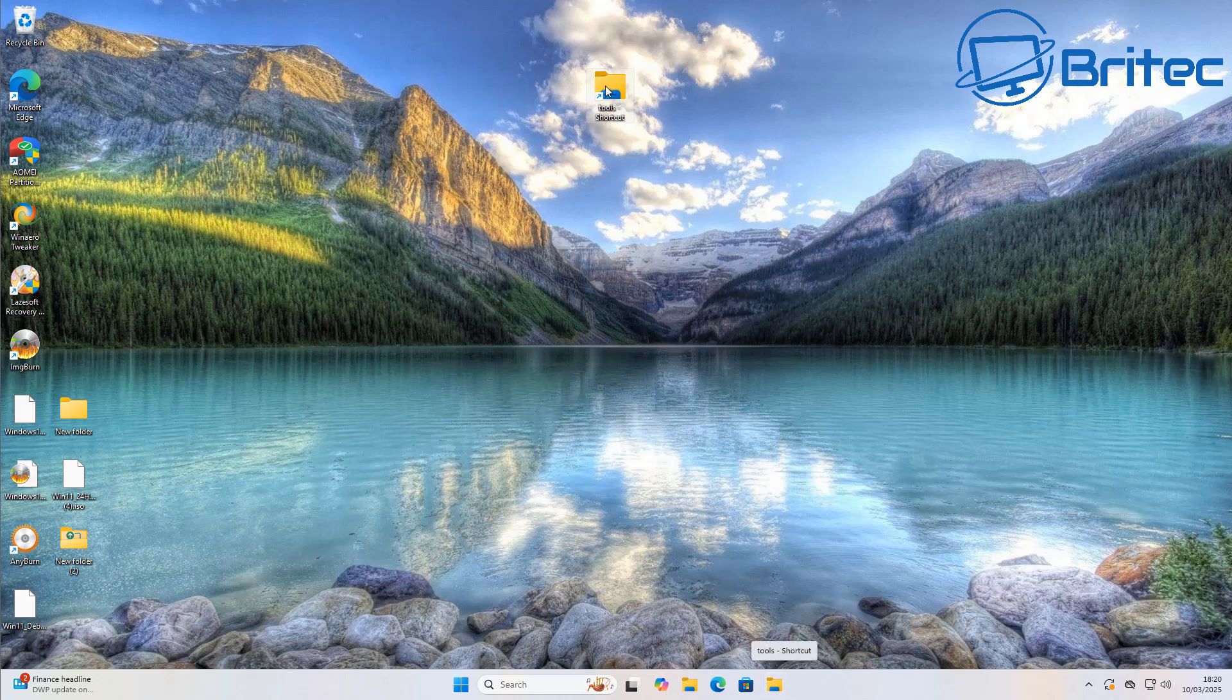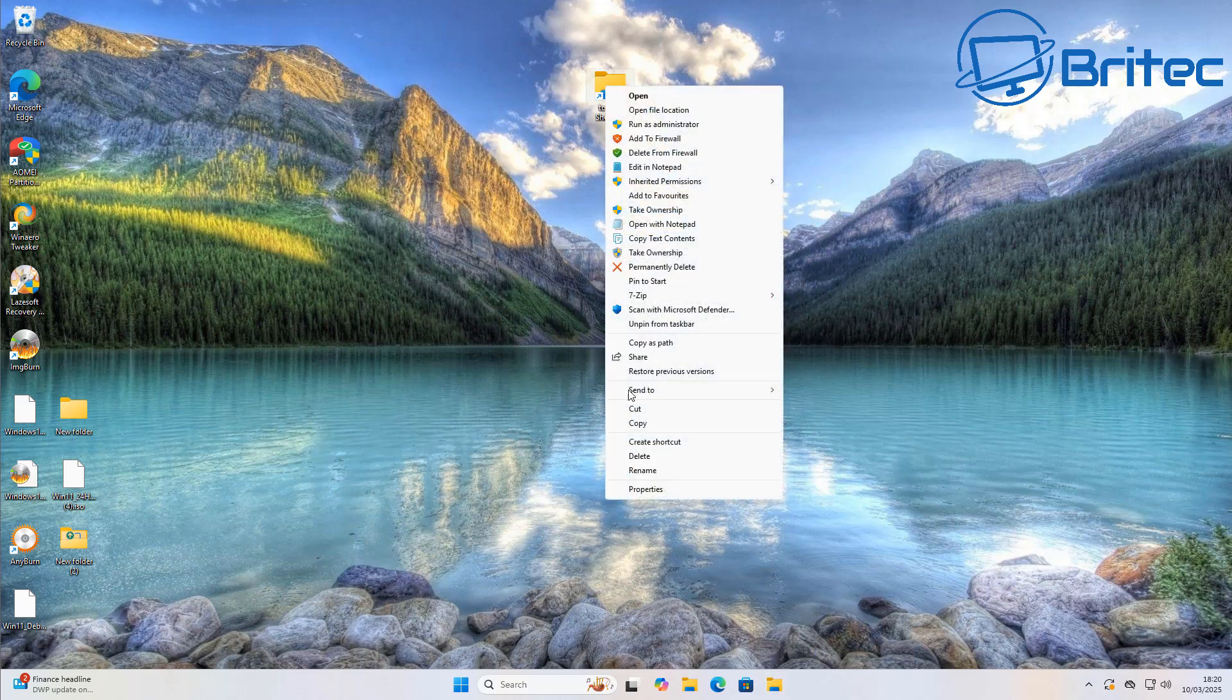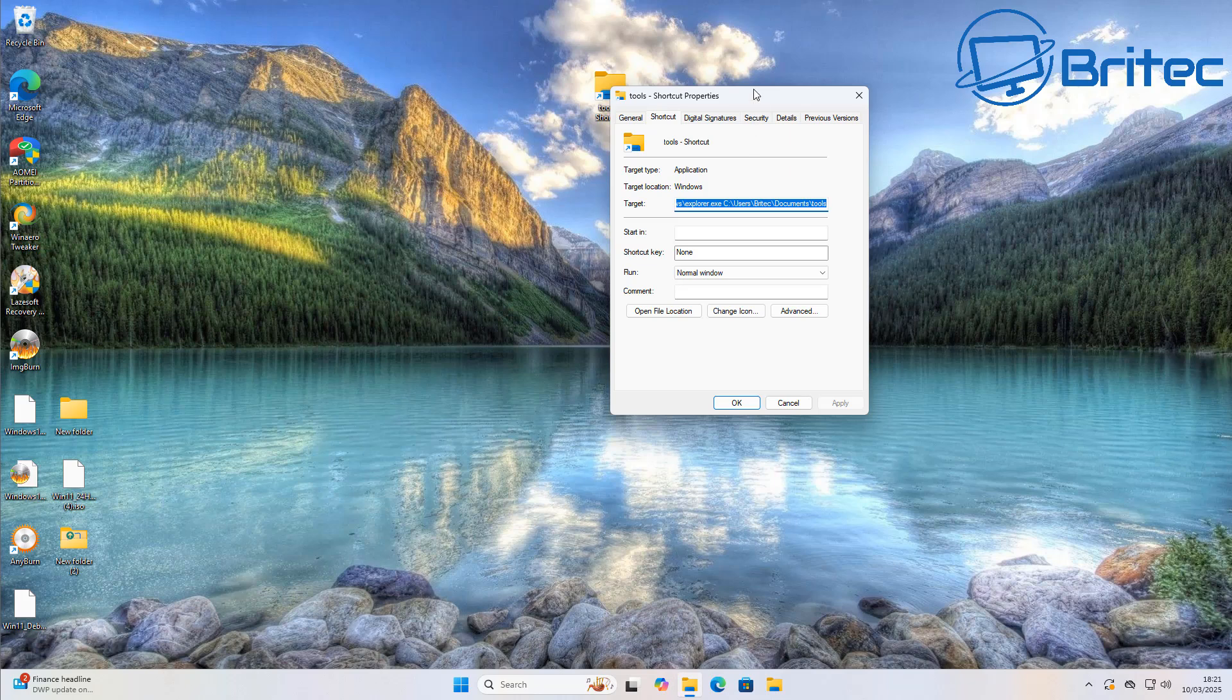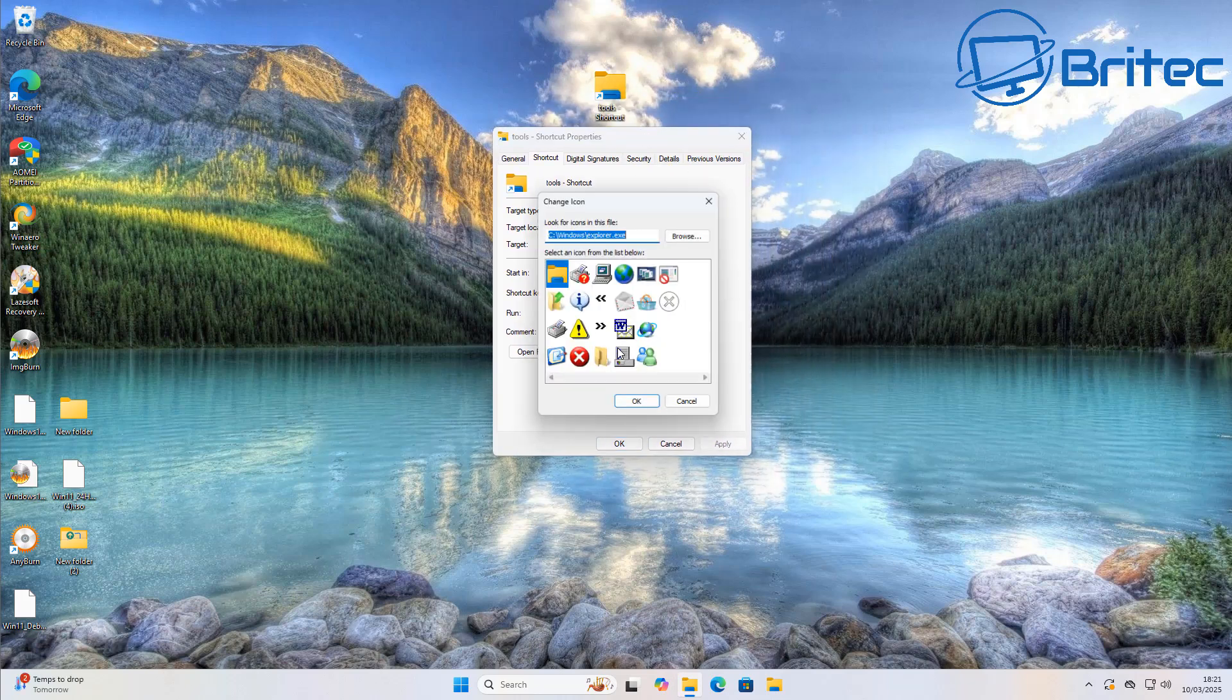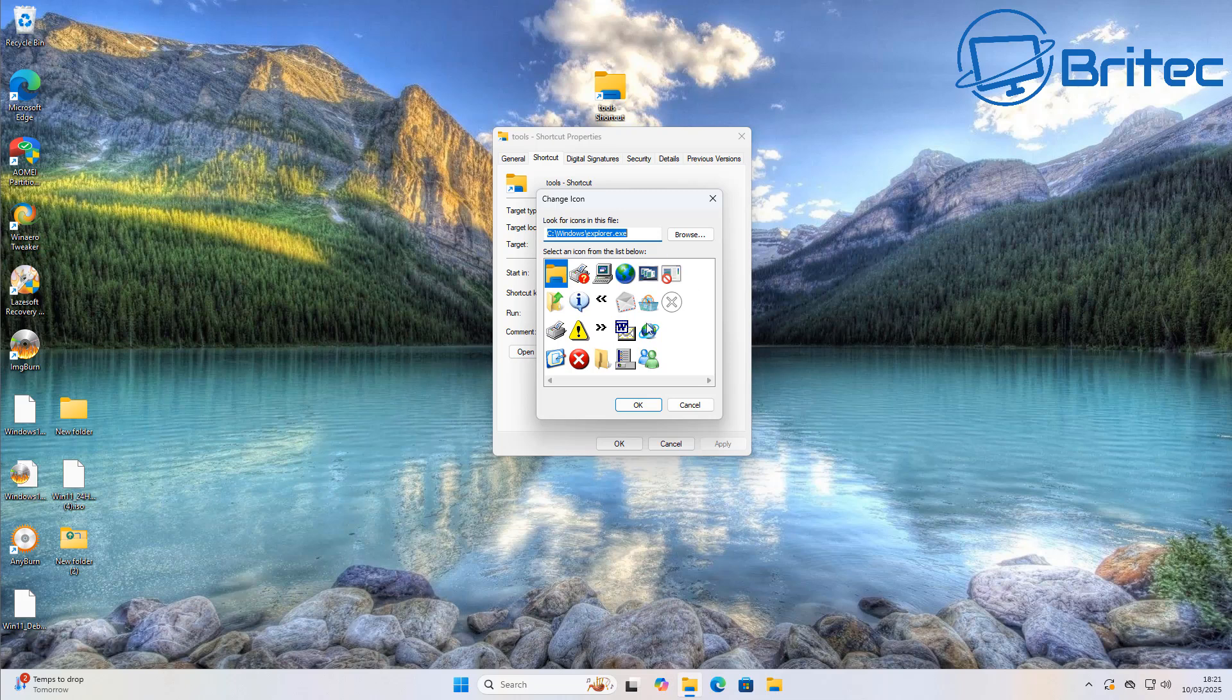Why has Microsoft made such a simple task so difficult? You can pin other things to the taskbar but you can't pin a folder to the taskbar. You have to jump through hoops to get things done and that's what Windows 11 is.